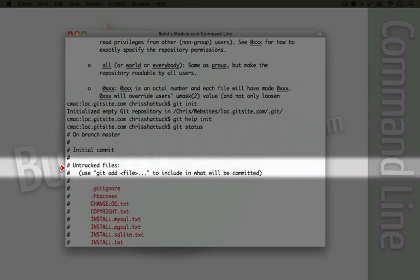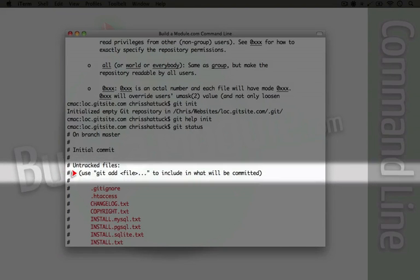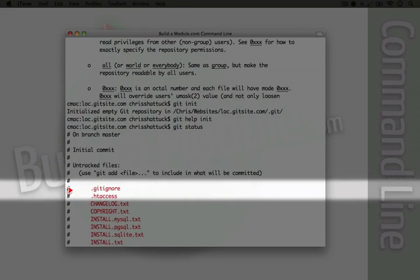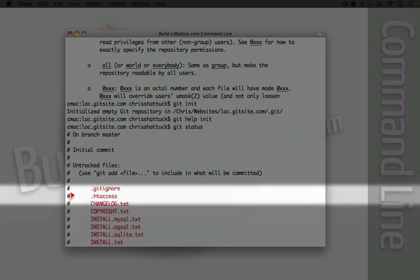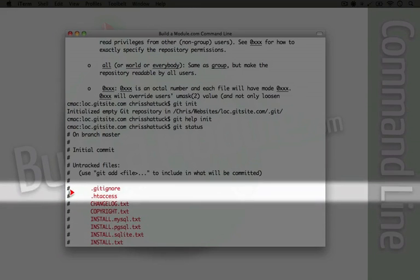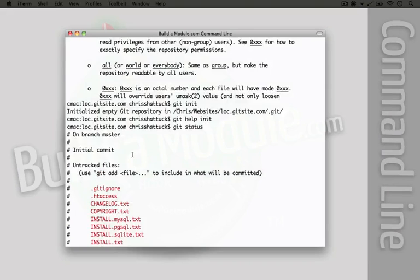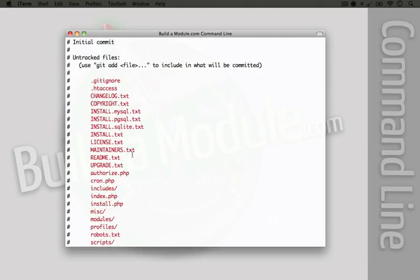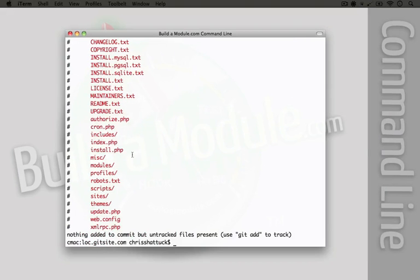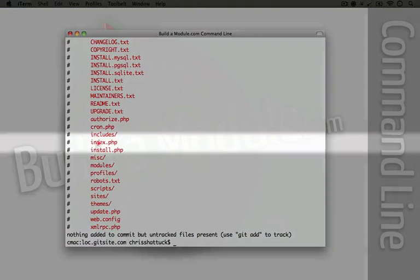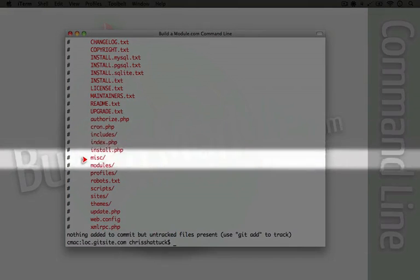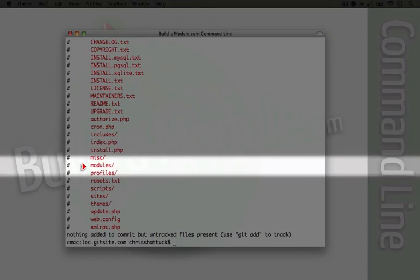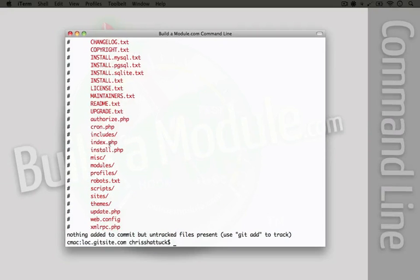And then it has a list of untracked files and actually tells us how to add individual files, which is a logical next step. And then everything in red are all files that haven't been added to the repository. And you see not only files, but folders listed here as well, includes, misc, modules and so on.